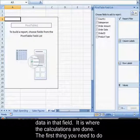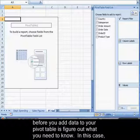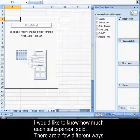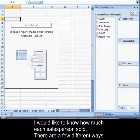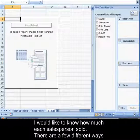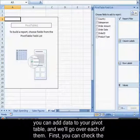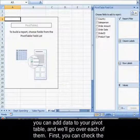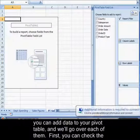The first thing you need to do before you add data to your pivot table is to figure out what you need to know. In this case, I would like to know how much each salesperson sold. There are a few different ways you can add data to your pivot table, and we'll go over each of them.